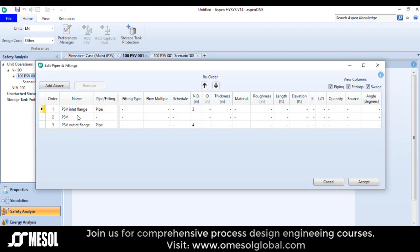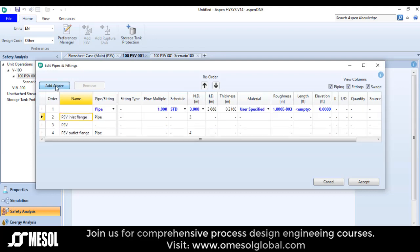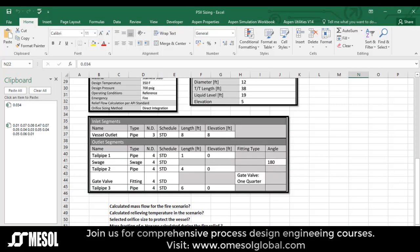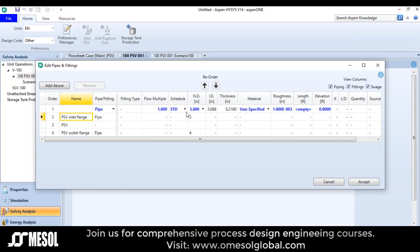I will go there, click on PSV inlet and click 'add above'. It is pipe, standard, nominal diameter 3, length 8, and elevation 8. Nominal diameter is 3 inches, length is 8 feet, and the elevation is 8 feet.